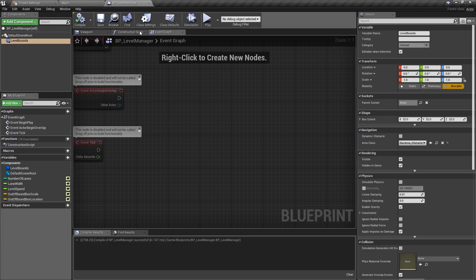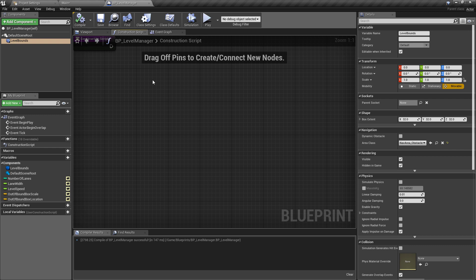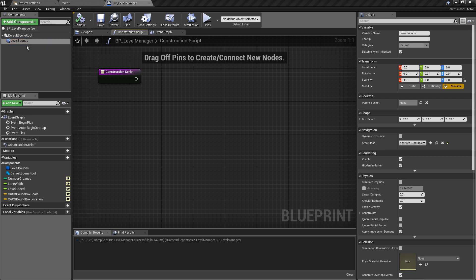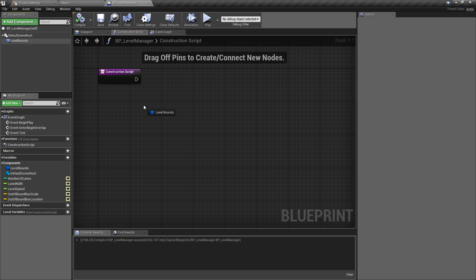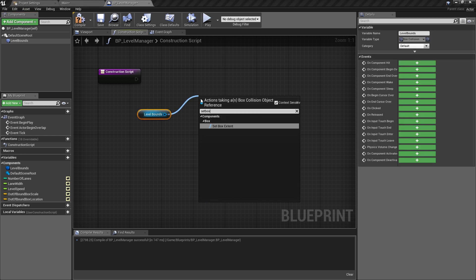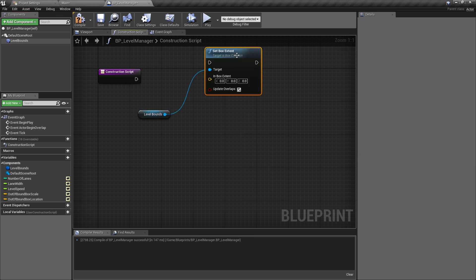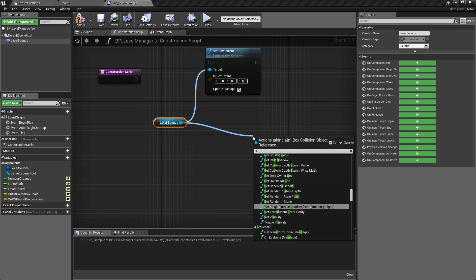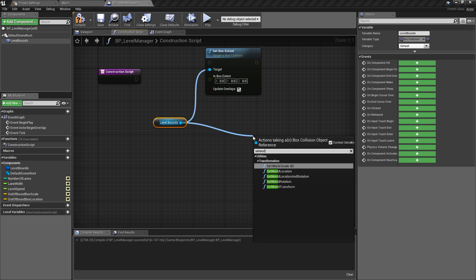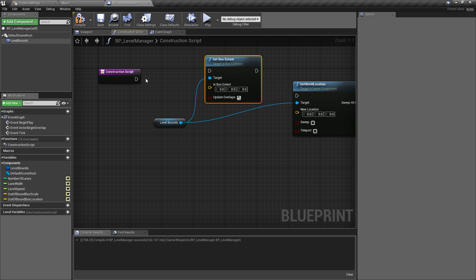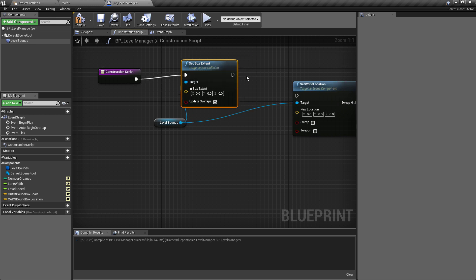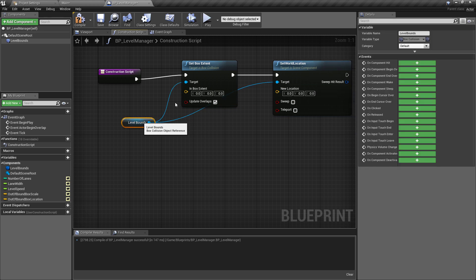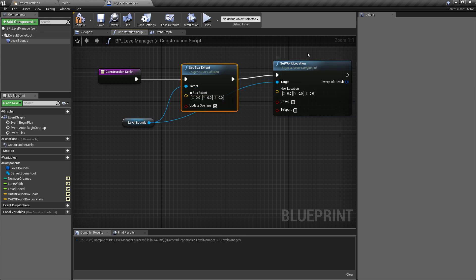So quite simply to link these up we want to ctrl drag in the level bounds - from the level bounds we want to set the box extent and we also want to set the world location. These are the two things that you just saw me affect in the editor and you're now going to see how we can do this by connecting these to the construction script. So if we plug these in first of all - and I've just gone ahead and tidied those up and sped that up in the video.